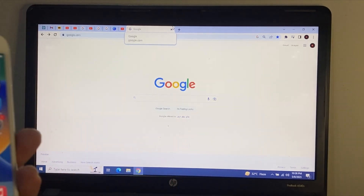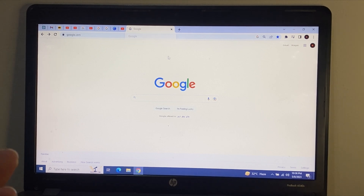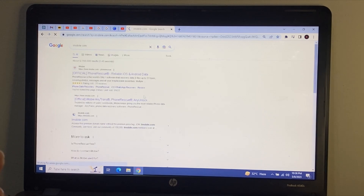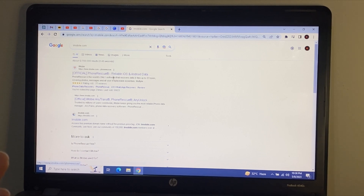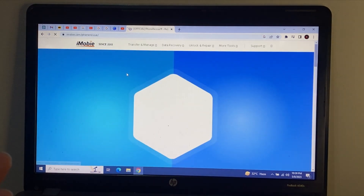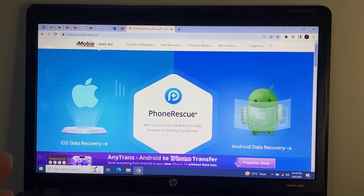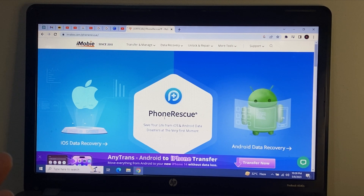First, if you are using Windows, simply search for imobile.com. I have already searched it. You can see the official PhoneRescue website on screen — reliable iOS and Android software. Simply open the first link. iMobie is the largest software company in this world, working since 2011.